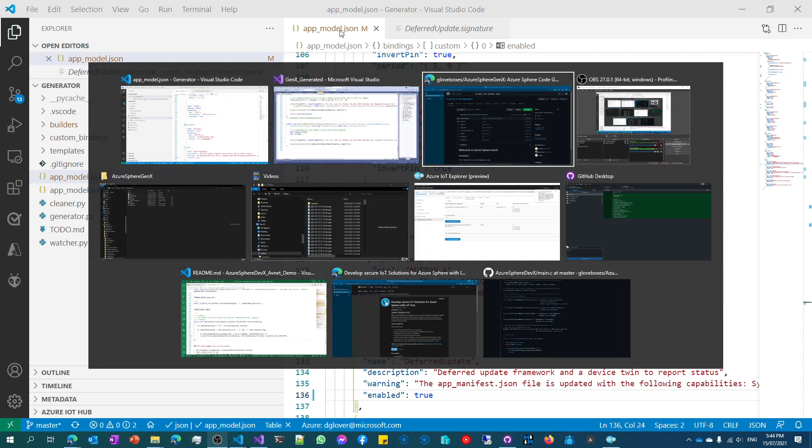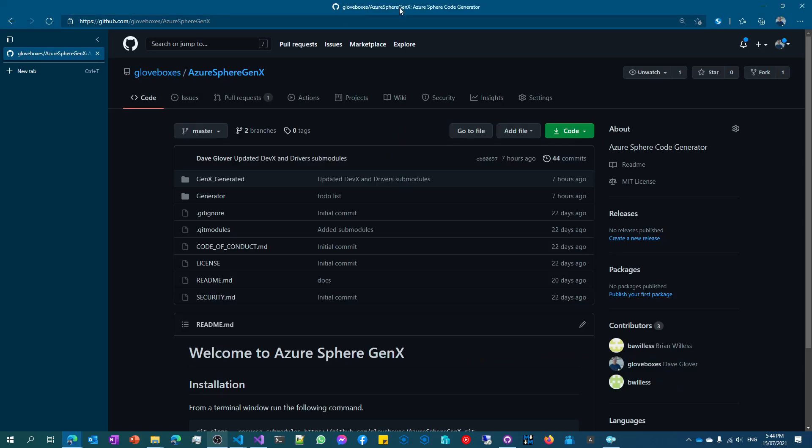So hopefully that kind of gives you a bit of an idea of the project. It's still a work in progress. Absolutely love contributions to it. The folk at Avnet are contributing into it now, which is just awesome and adding in some specific things that they would like to see. Obviously, other contributions, super welcome. So give it a go and be sure to give me some feedback. Or if you find any issues, report issues up on the GitHub or feel free to do any pull requests as well. Thank you very much.